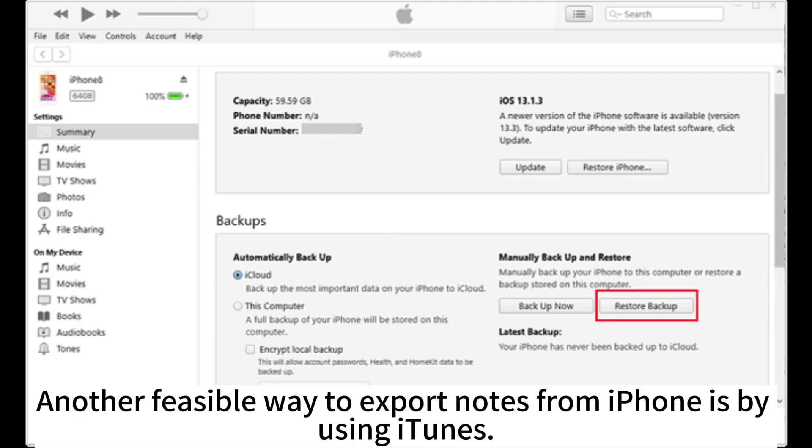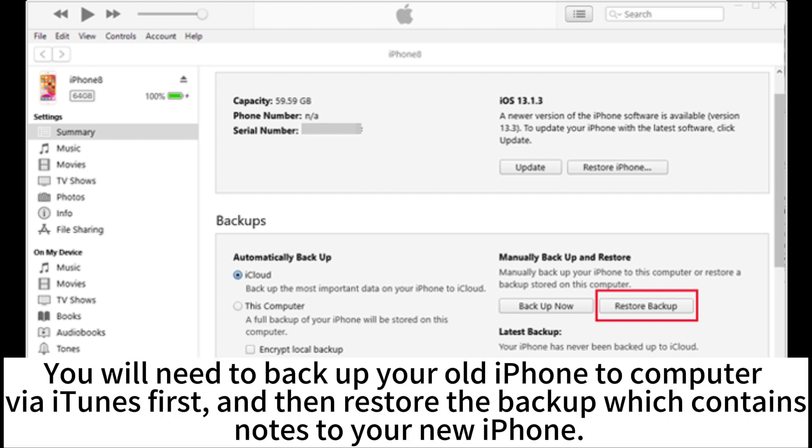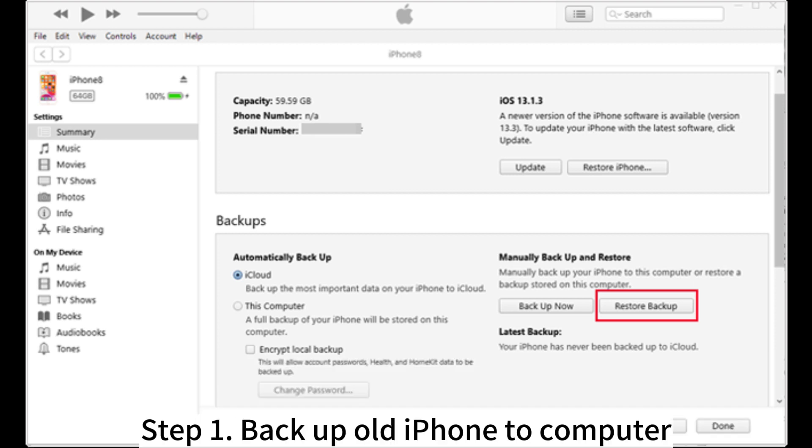Another feasible way to export notes from iPhone is by using iTunes. You will need to backup your old iPhone to computer via iTunes first and then restore the backup which contains notes to your new iPhone.